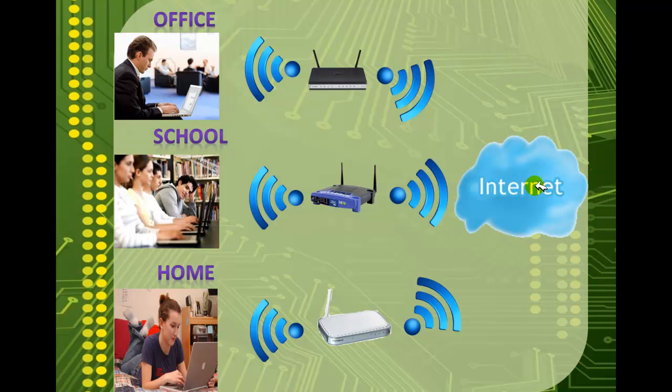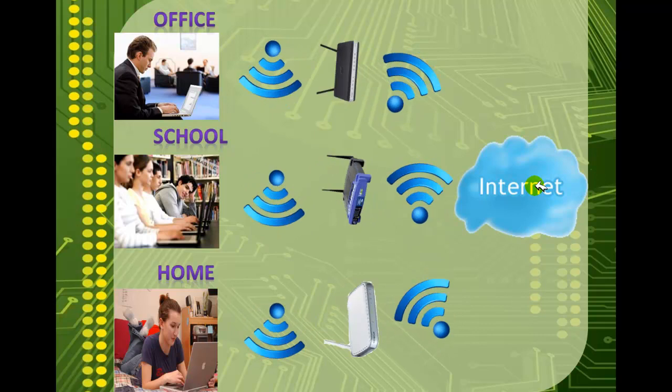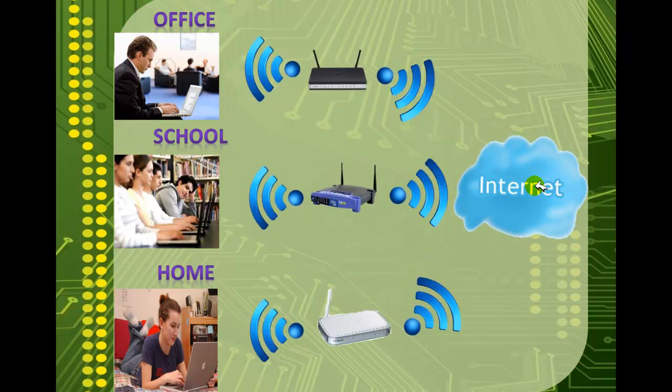Basically your computer remembers all these networks that you connect to and every time you turn it on it sends probes out looking for those networks. And if the router access point is present, it answers it and you connect. This is a very convenient feature that your device has. Well this convenient feature has a big price.